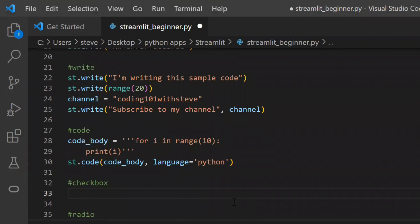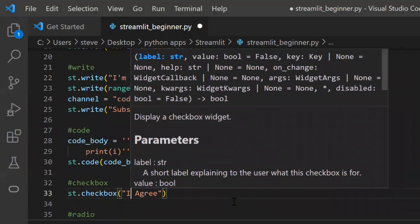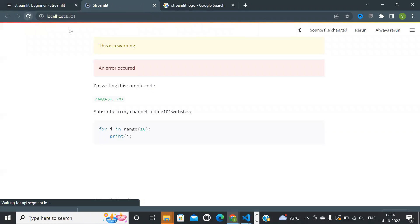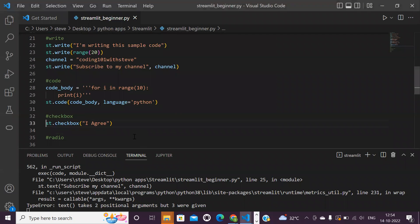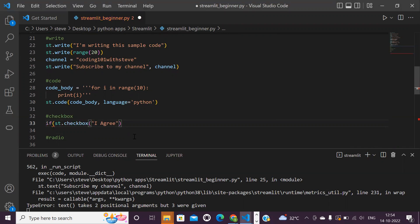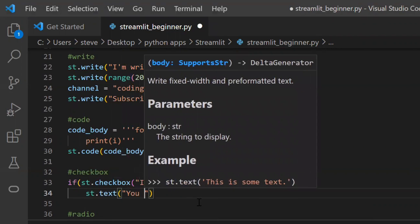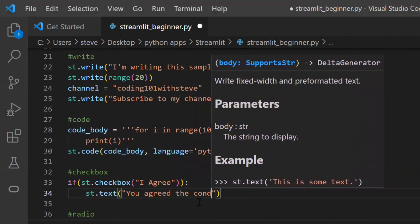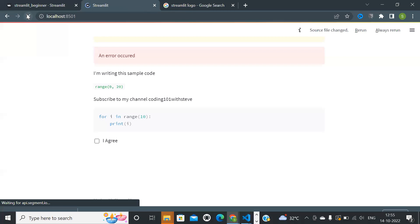Next, putting a checkbox: use the function named 'checkbox' and enter the text to show on the checkbox. Let's refresh — and you can see the checkbox is added. Now I'll show how to know if the checkbox is checked: put it in an if condition and then put a text for confirmation. So if the box is checked, the text will be displayed.